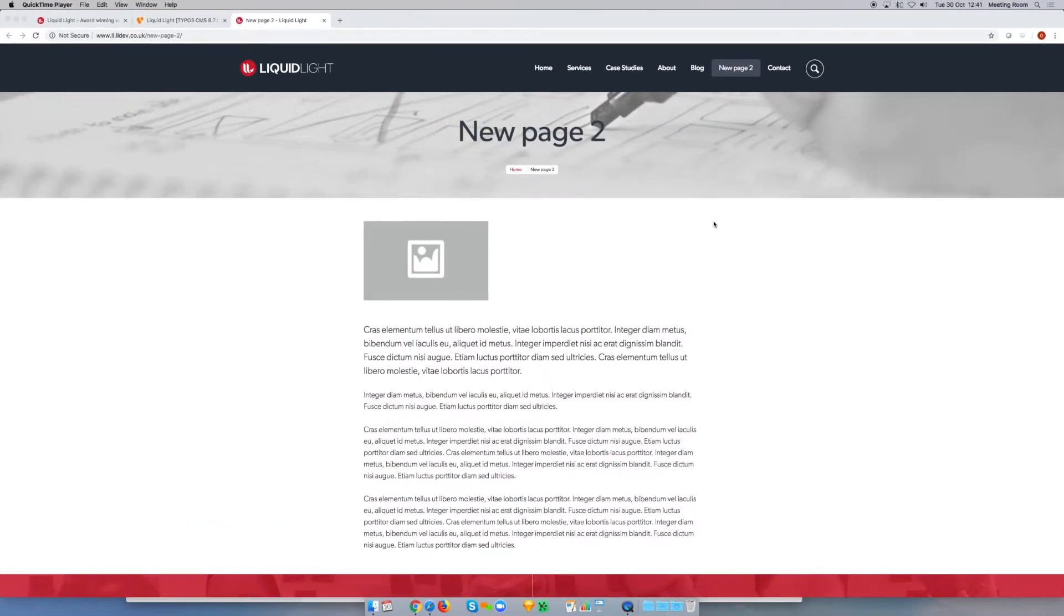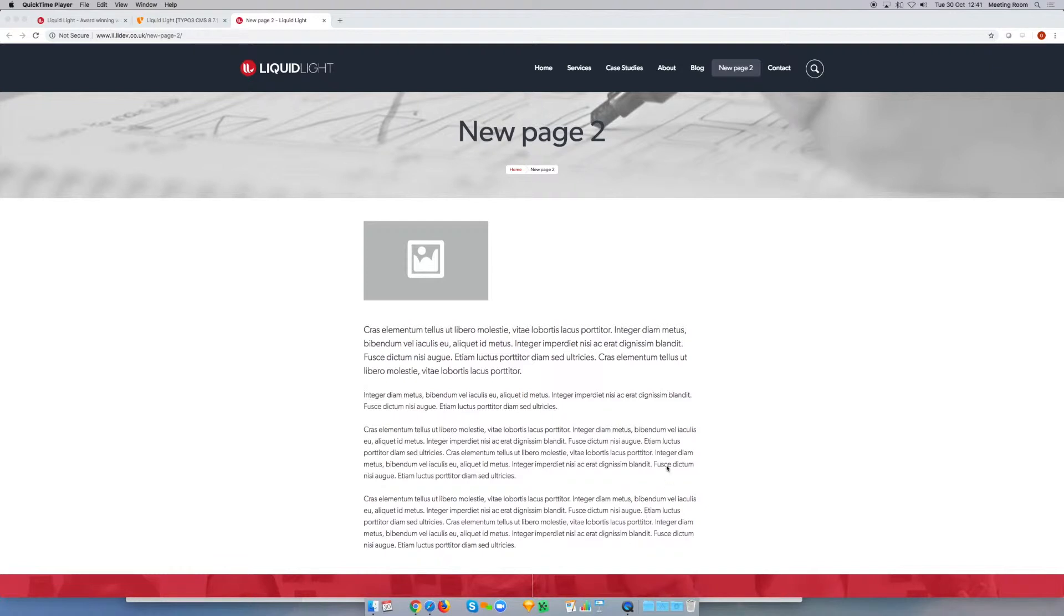On this page we have an image element here with this placeholder image, and beneath that we've got a text element with some paragraphs of text. One of the things which is possible with TYPO3 is to use something called a text and image element which allows us to get the text interacting with the image in a slightly better way.